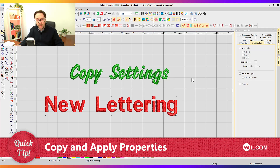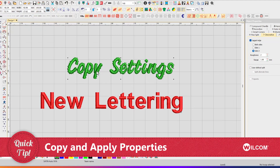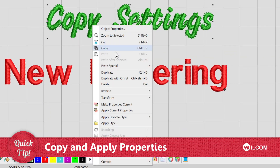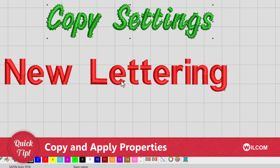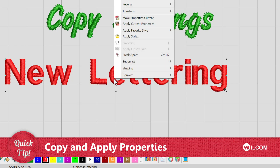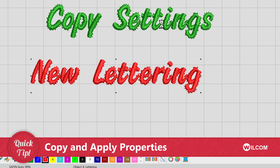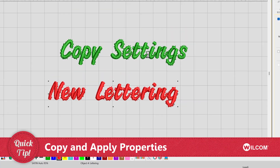Well, there's a simple and quick tip. You can right-click on that existing lettering object and select Make Properties Current, and then right-click on that new lettering object and select Apply Current Properties. And without having to remember anything, it will instantly apply all those settings to that object.